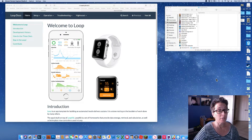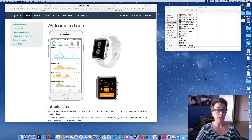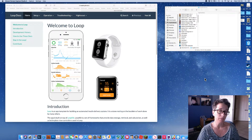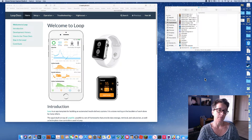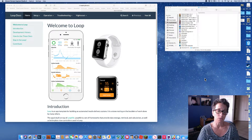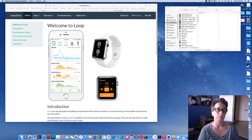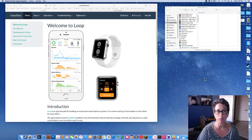Hi, today we'll do a new 'how to build Loop app' video since we've had some changes and updates to Loop version 1.9. It might be a good time to check in and see where people are, so we'll just start right off. If you open up Loop Docs you can bring up the home page.